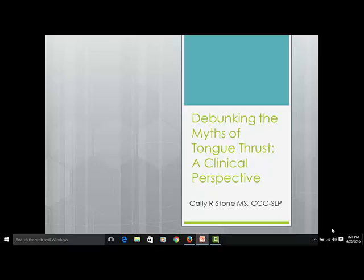Welcome to the STTP Training Center introductory seminar, Debunking the Myths of Tongue Thrust: A Clinical Perspective. I am Callie Stone, and I will be your presenter today.